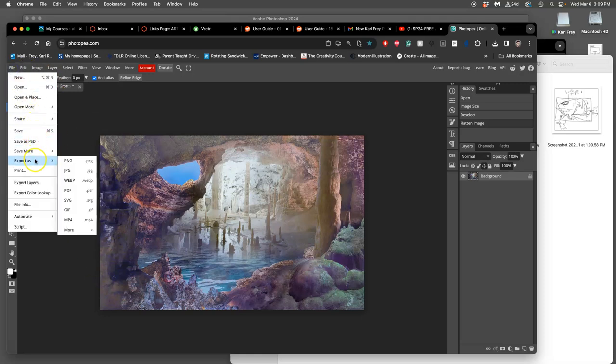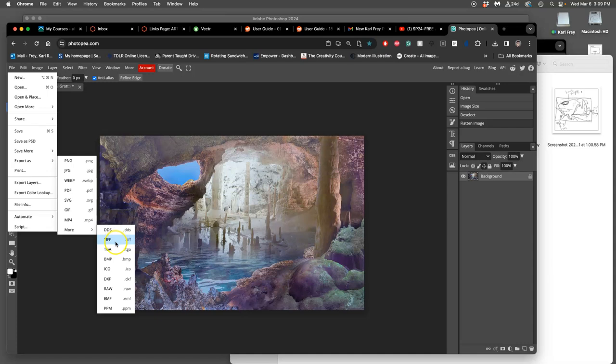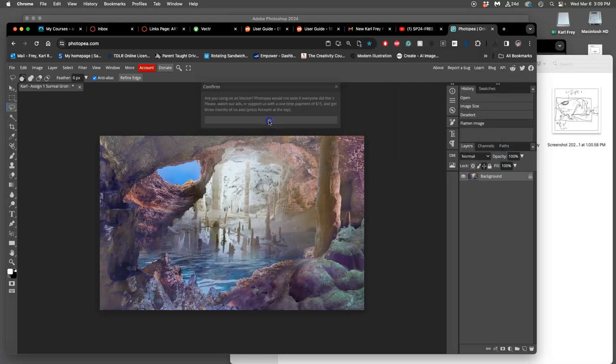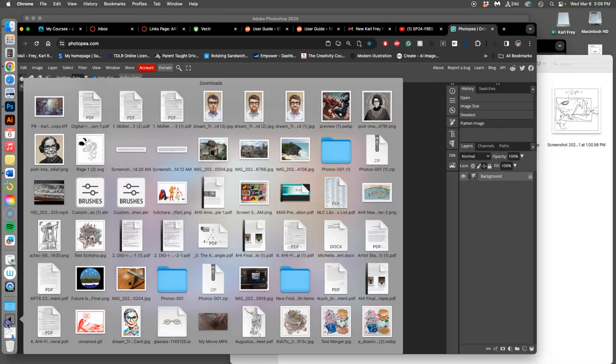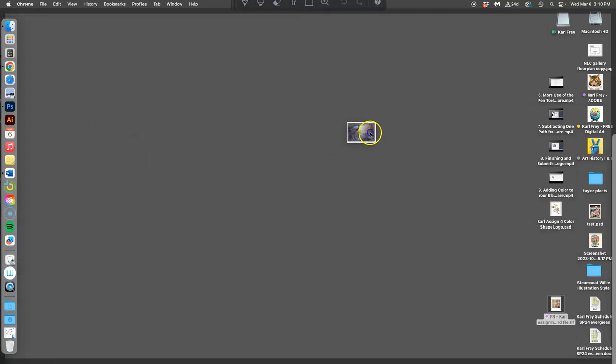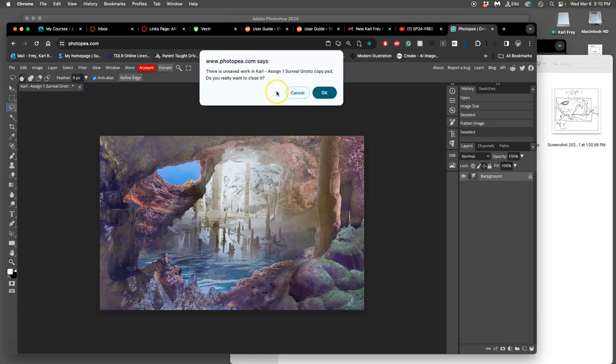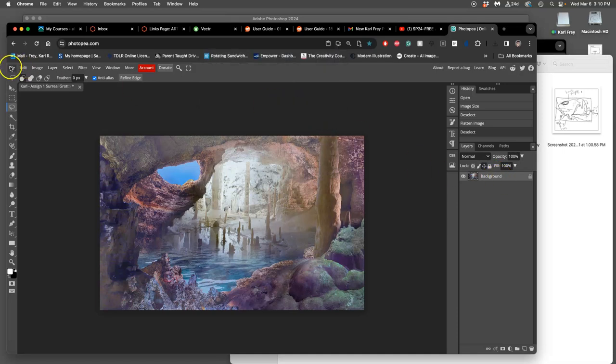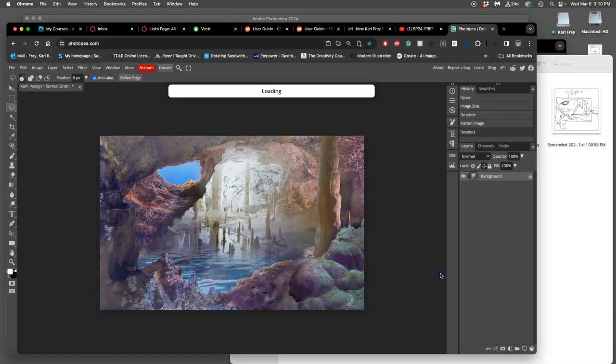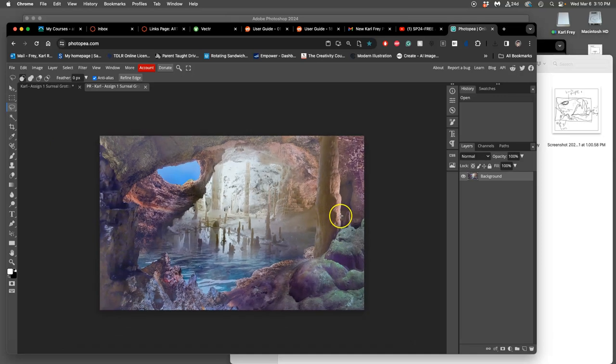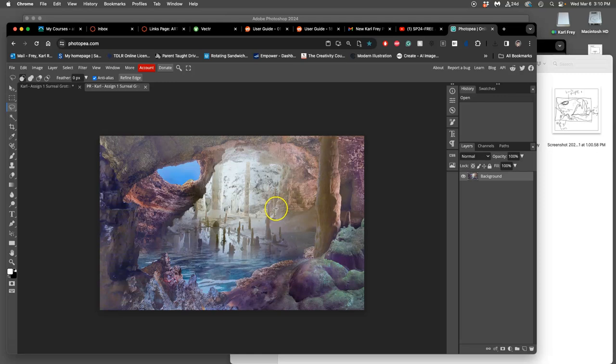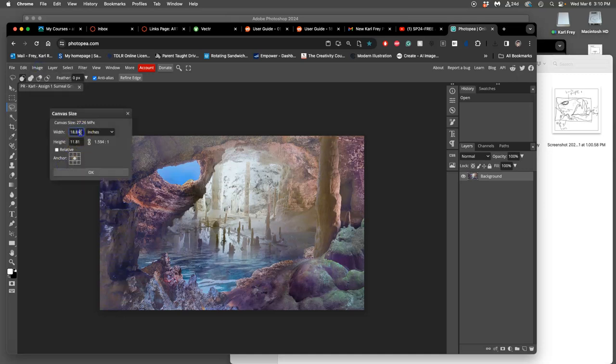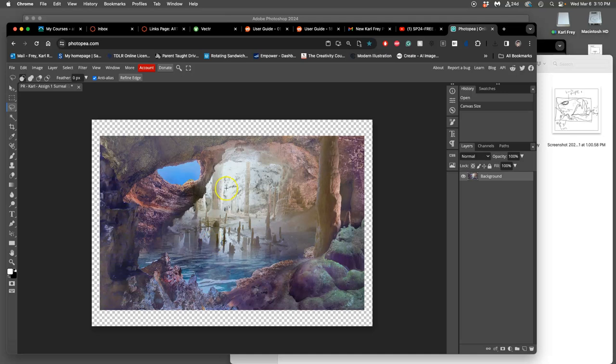We're going to say layer, flatten image - this is before we've sized it correctly. Then we're going to say file, export as a TIFF, or in Photoshop save as a TIFF. I'm going to put PR in front of it. It will go to your downloads out of Photopea. Then you are going to not save it, because I don't want to save a flattened PSD file. Instead, I want to open up this TIFF file I just saved, which is the exact same quality. TIFF does not lose any quality like a JPEG or a PNG.